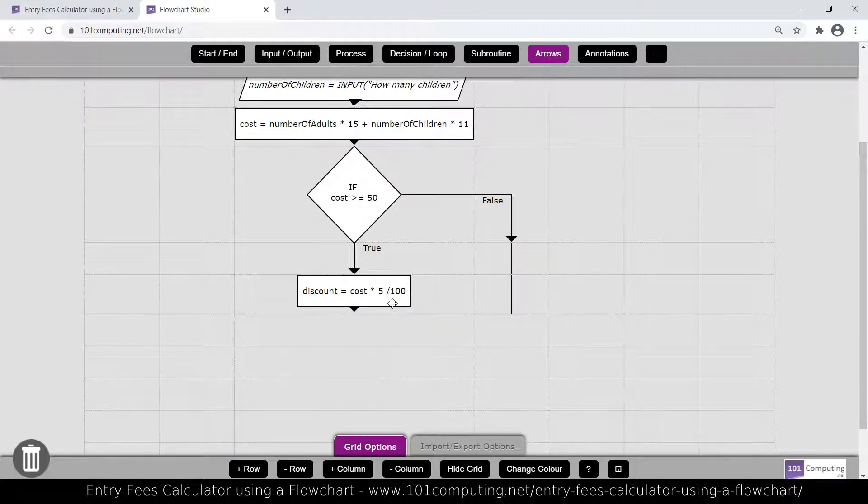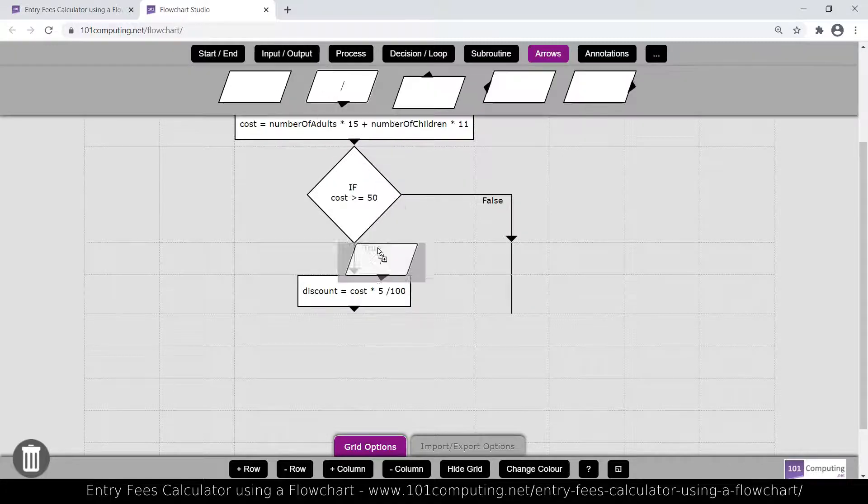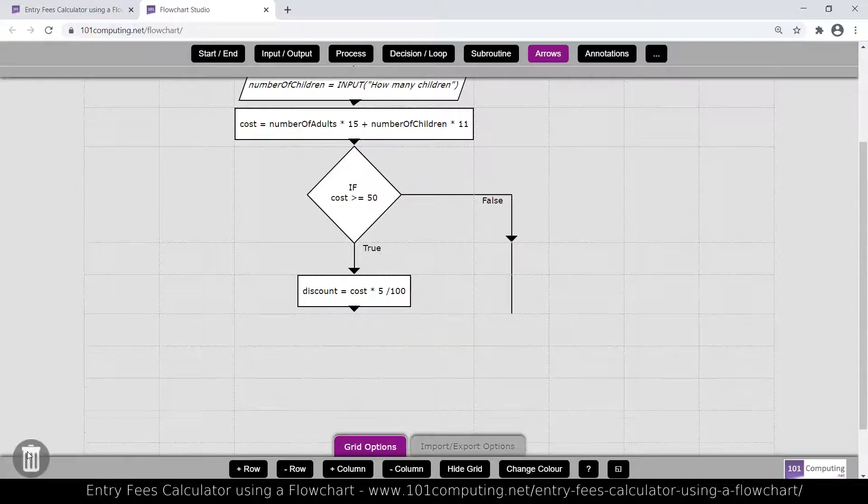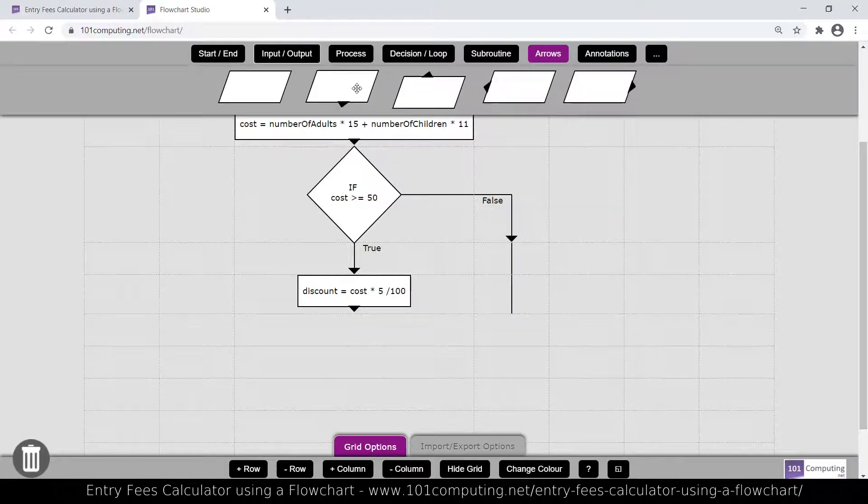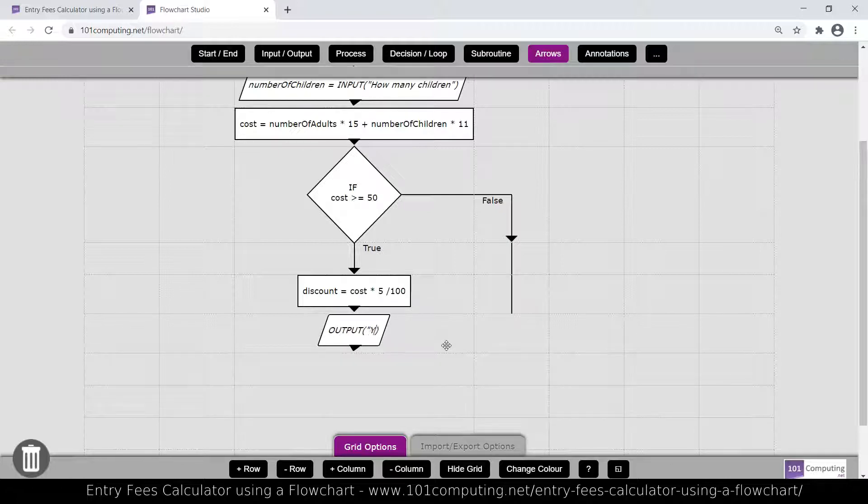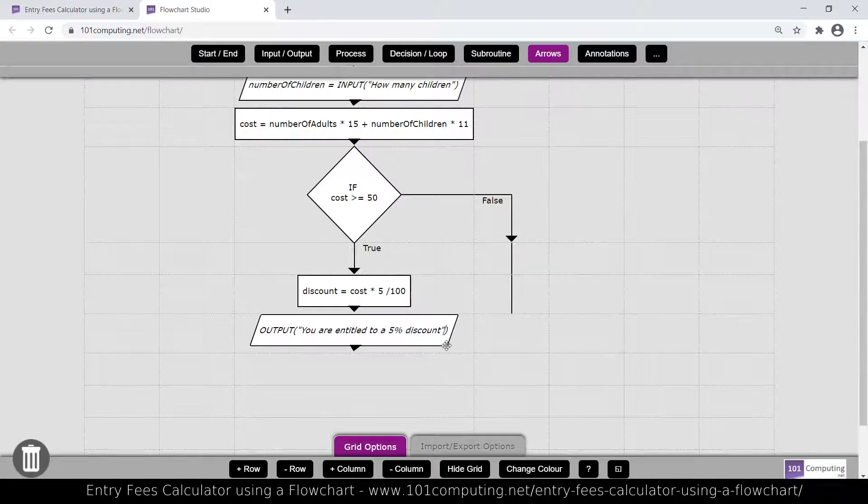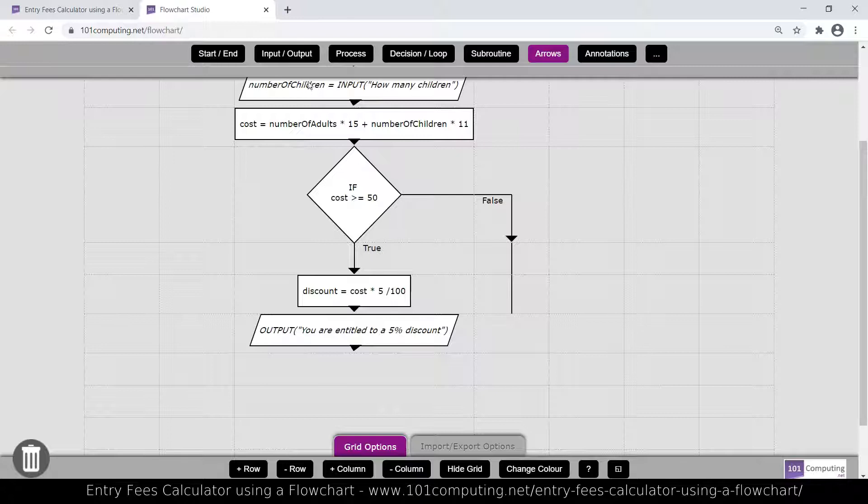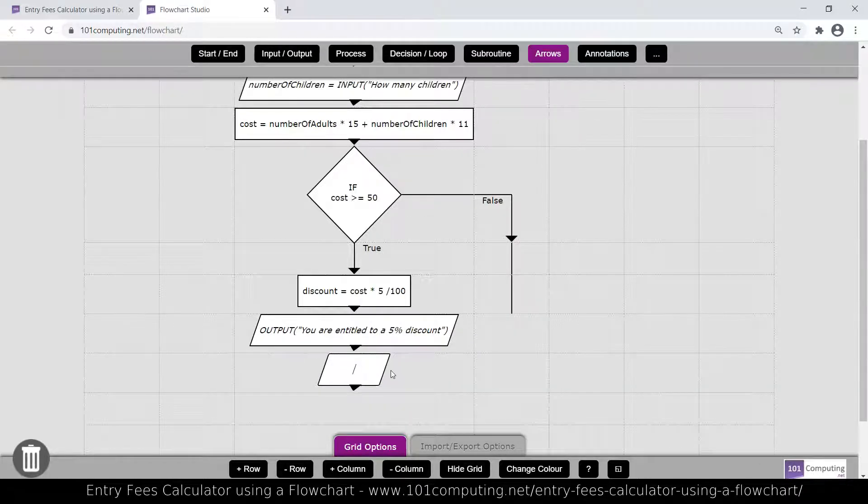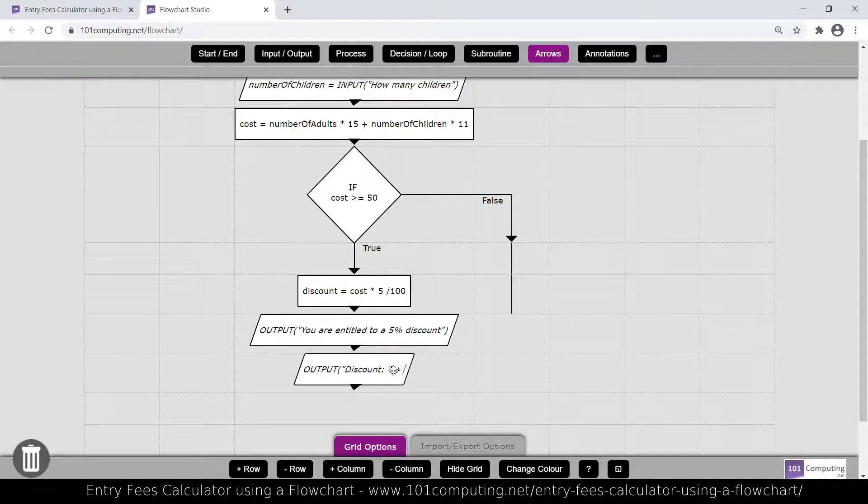So we've calculated a discount here. Maybe we should output that the family benefits from a discount. So I'm going to use another output block here. Now, if at any stage you make a mistake, you've got the wrong block, just drag and drop it onto the bin here, and then start again. So here, output, you are entitled to a 5% discount. And we could also display the amount of the discount. So I'm going to have another output here. Output, discount. And I'm going to concatenate here the discount.